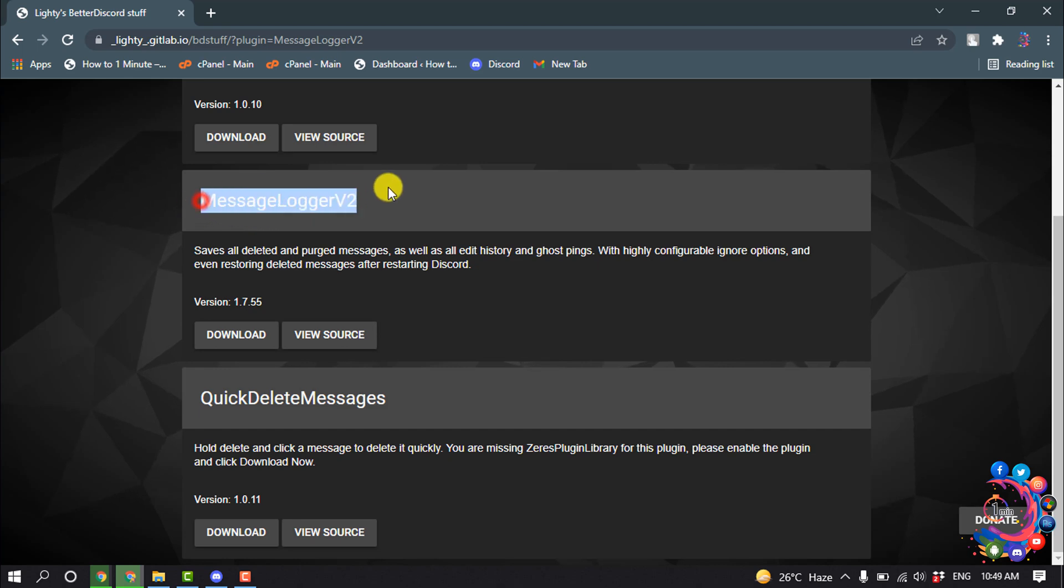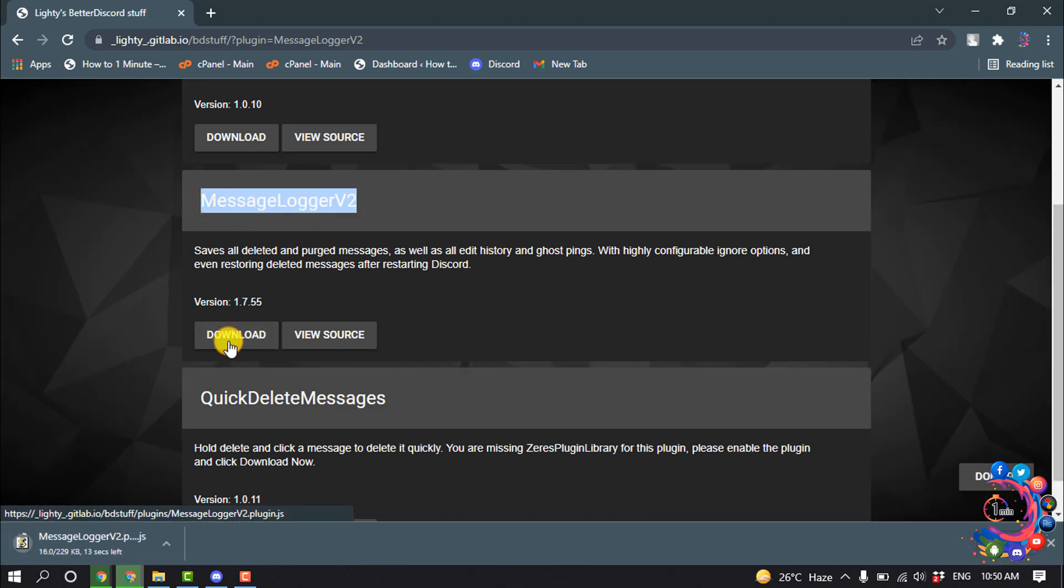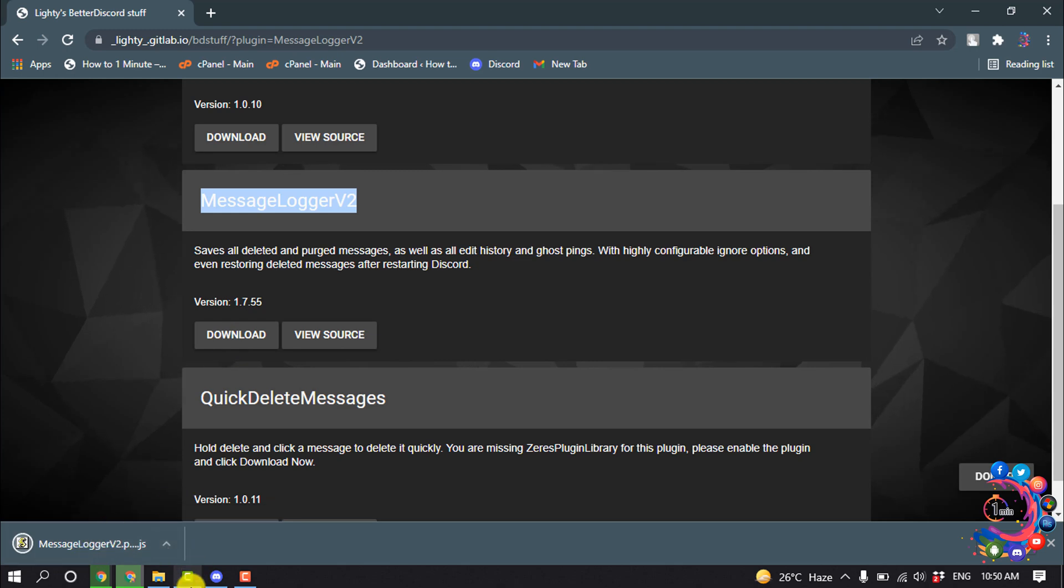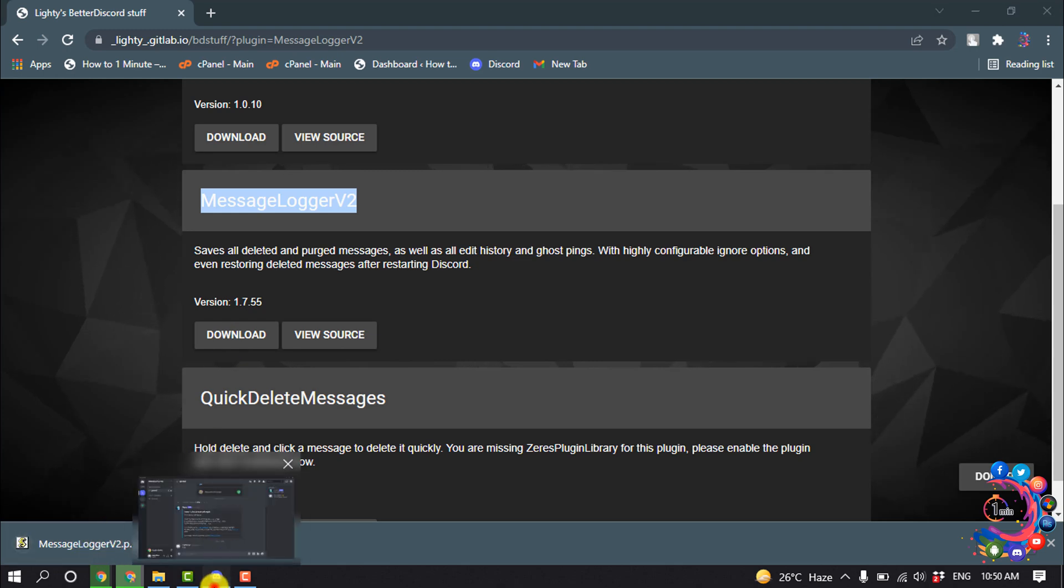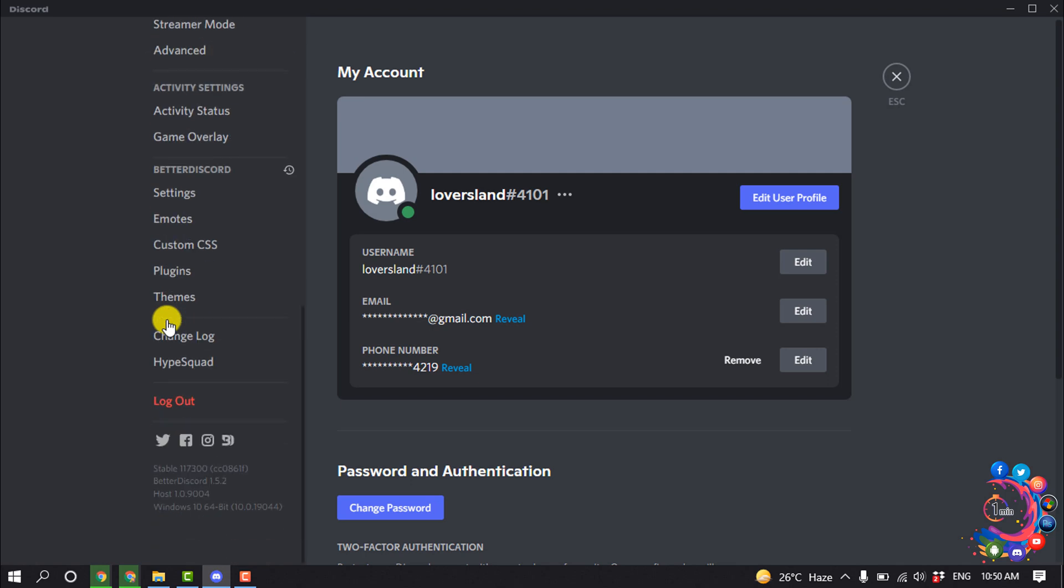Once it is downloaded, open your Discord app, go to User Settings, and click on Plugins.